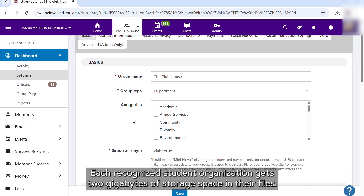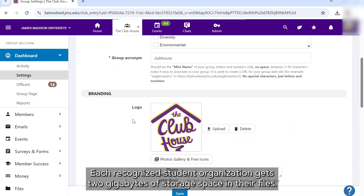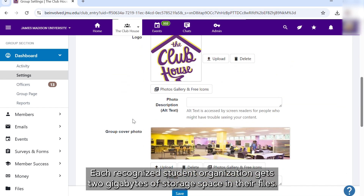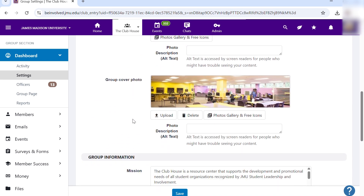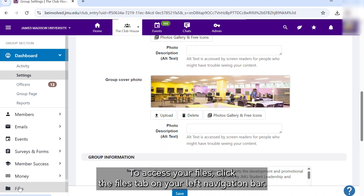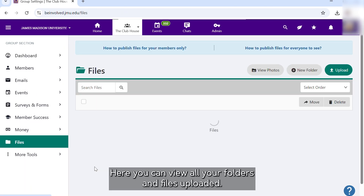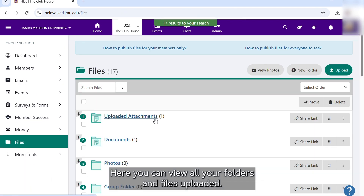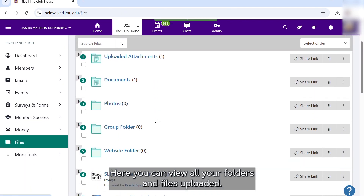Each recognized student organization gets two gigabytes of storage space in their files. To access your files, click the Files tab on your left navigation bar. Here you can view all your folders and files uploaded.